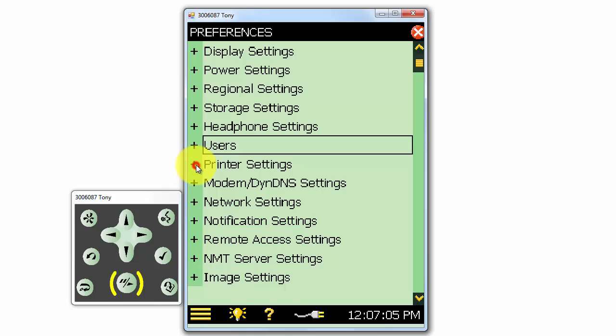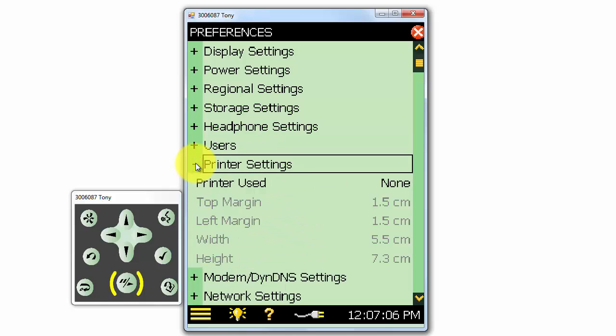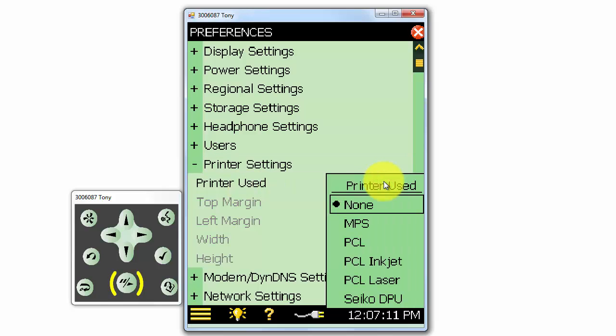We can connect the meter directly to a printer. Under printer settings, we can select the margins, as well as what type of printer we are connected to.